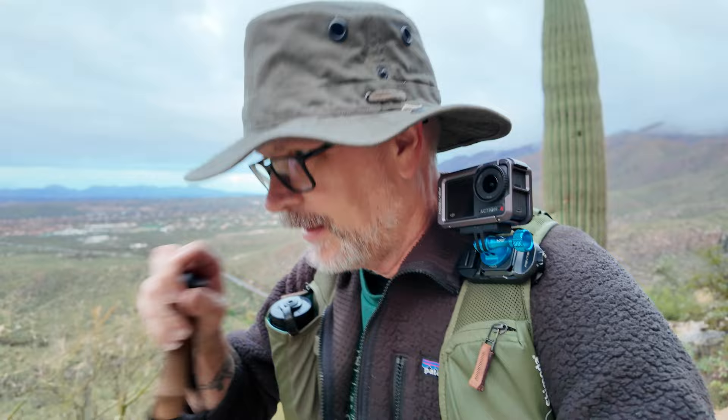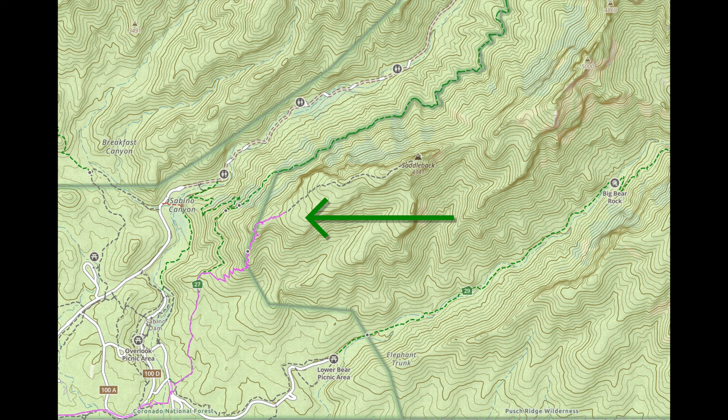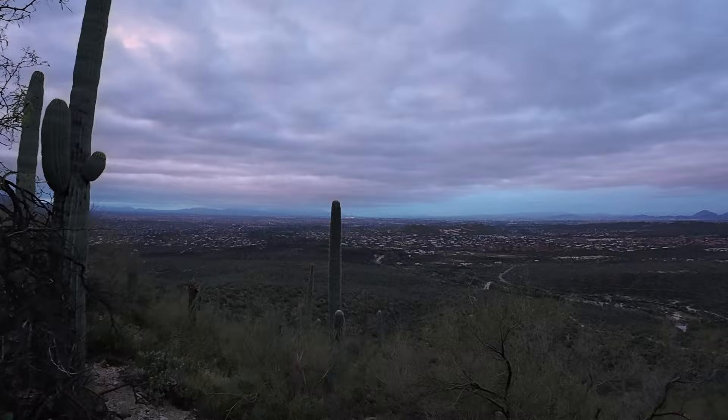I'm out here in the Tucson desert, essentially the foothills of the Catalinas, an area called Sabino Canyon, and I am currently out of breath making my way up to a ridge where I hope to demonstrate some panorama photography. I'll talk about why you'd want to do it, some tips on how to do it, and just sort of walk through the process.